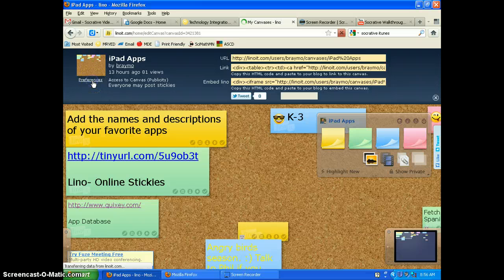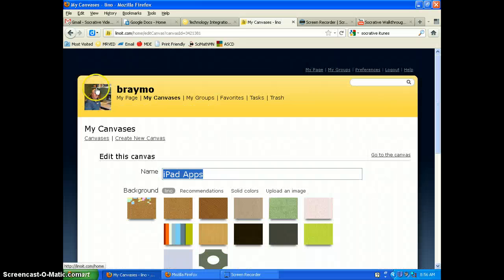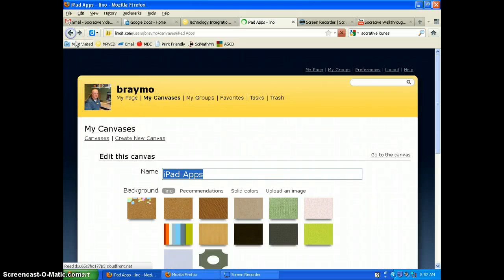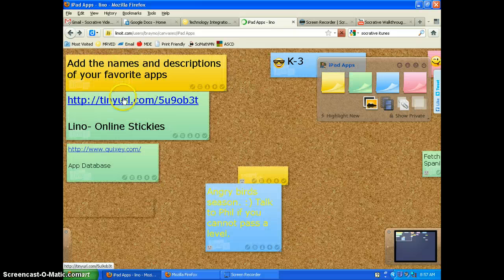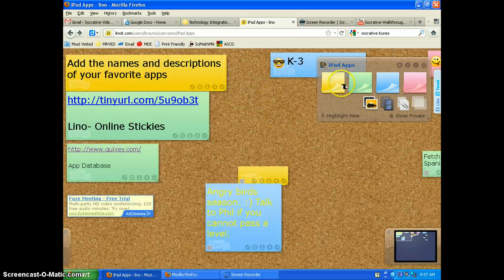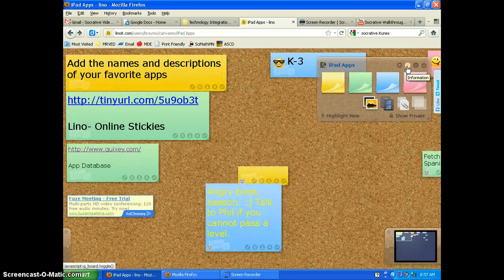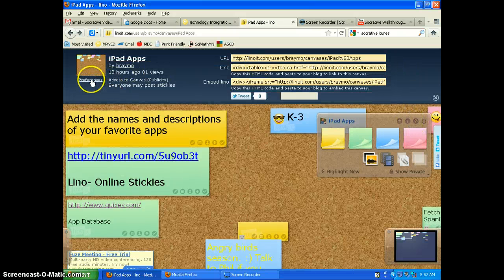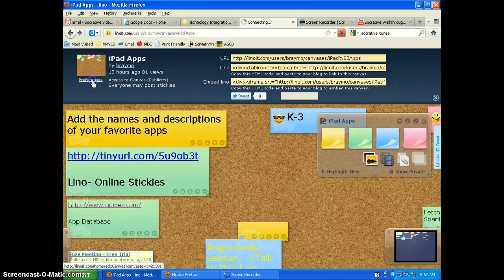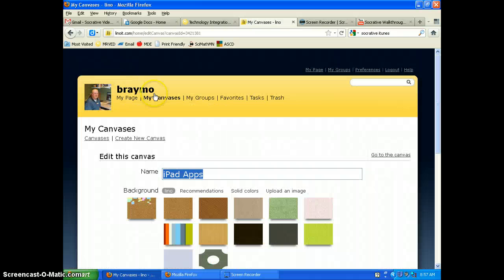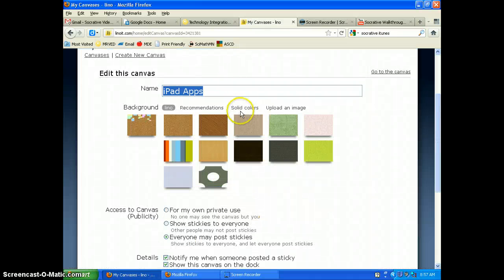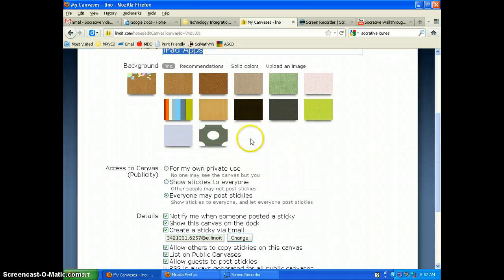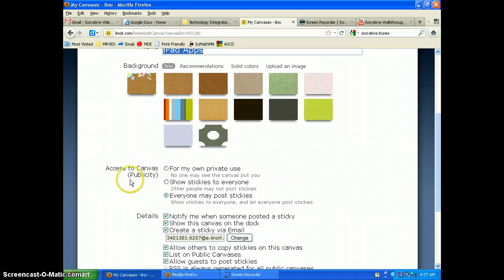You have to make sure though under preferences. So if you see back over here, there's a preference button here under preferences that access to canvas.